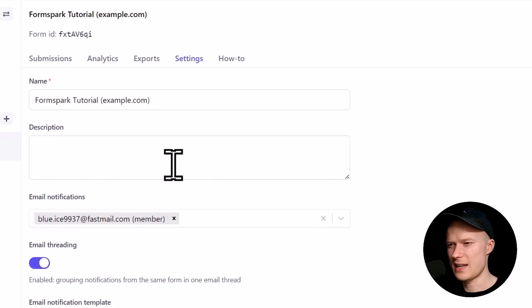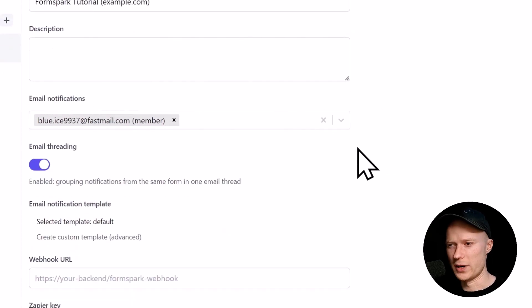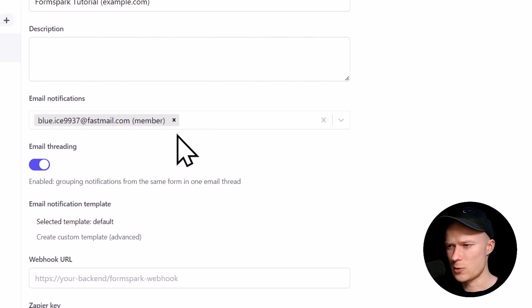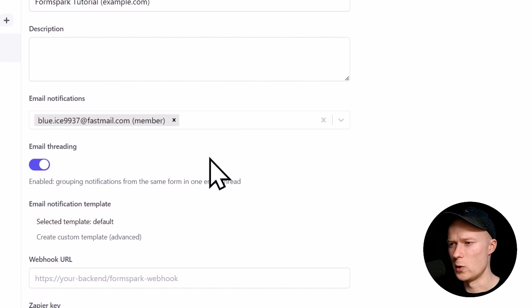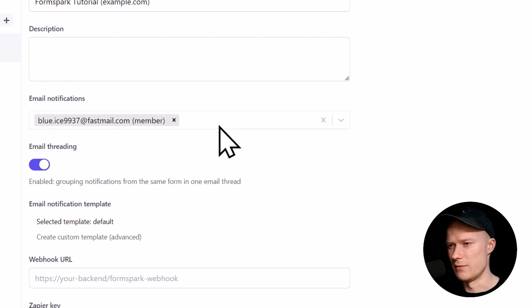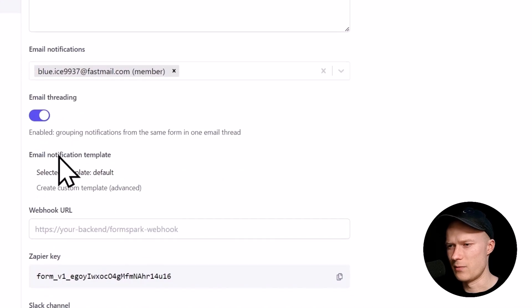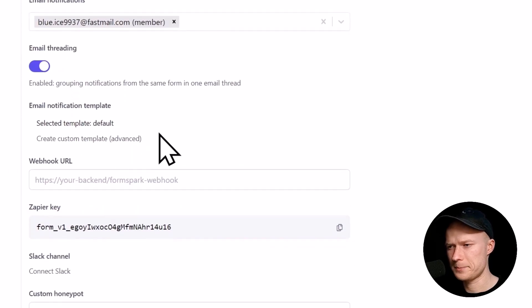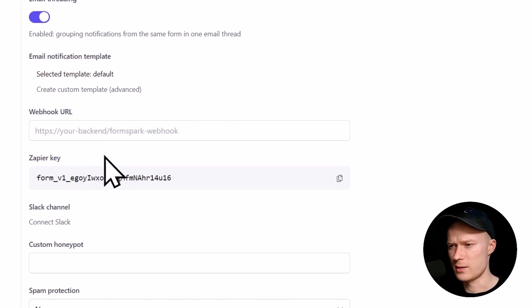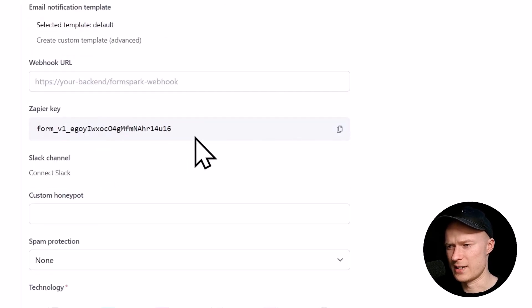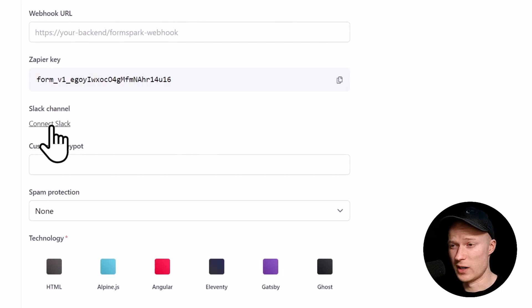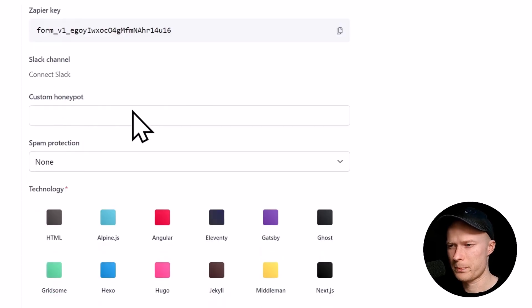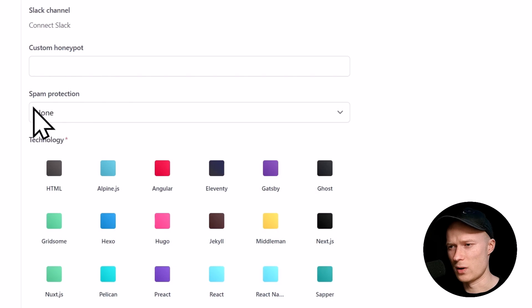Here inside of the settings tab, you can change the name of the form if you want. You can change your description. You can also decide who will receive the email notifications with the form data whenever your form is submitted. By default, this will be filled out with the account email. But you can also remove this email and type in a different email, for example, the email of your client. Or you could even type in multiple emails if multiple people should receive a notification whenever the form is submitted. The next settings, the email threading and email notification template, I just leave at the default. The webhook URL, you can use that if you want to do some automations or integrations. The same with the Zapier key. You could even connect a Slack channel if you want to. The custom honey pod, I'm going to walk you through that a little later.